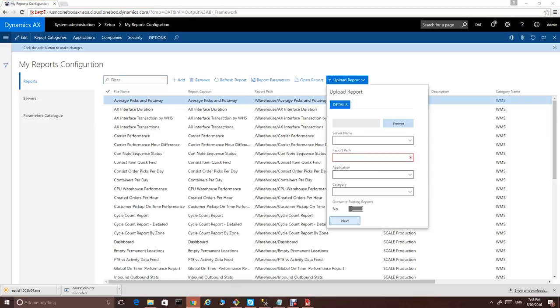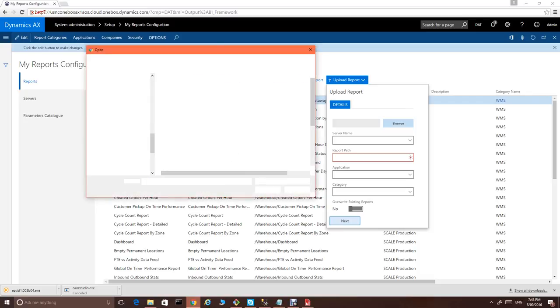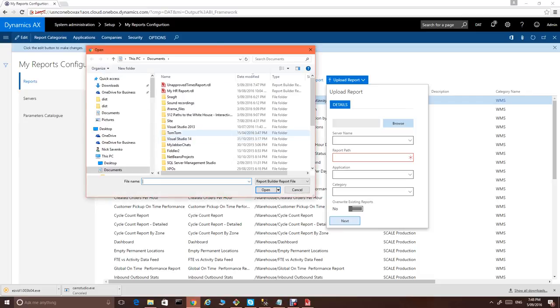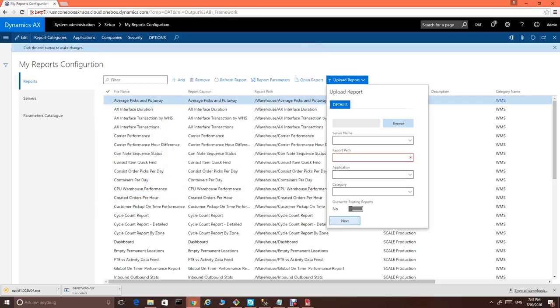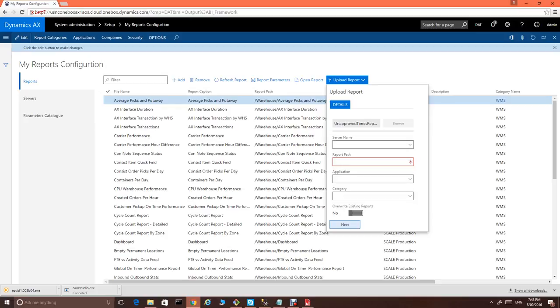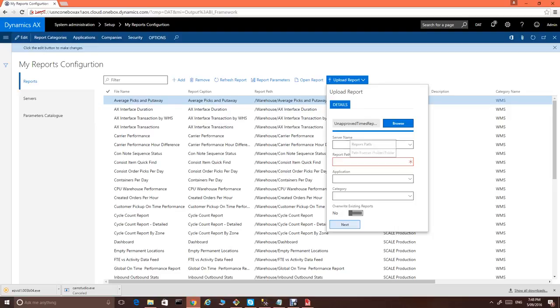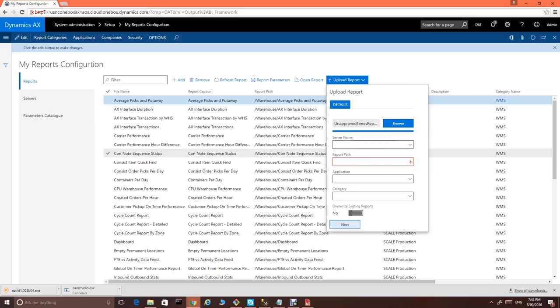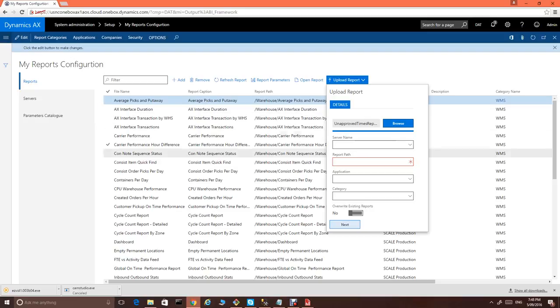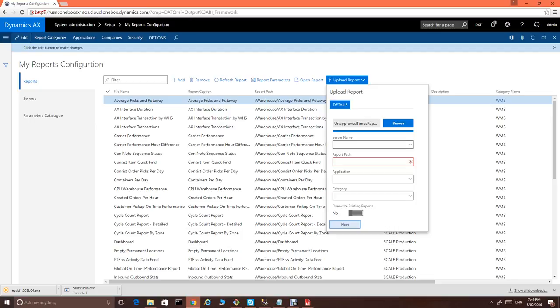We select the file. We wait for the system to upload this to Azure Blob Storage. The server name will leave it empty because we would like to upload this report to the default SSRS server of AX.